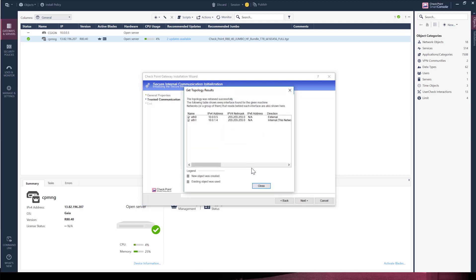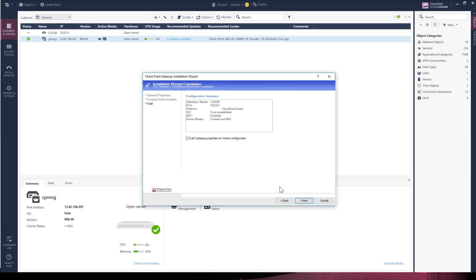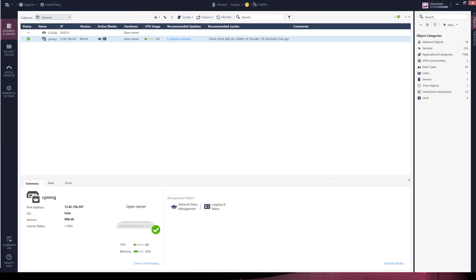Since we got the pop-up interface page, uncheck the edit gateway properties box for now. We will make changes later. Select finish. The gateway object is completed. Now we'll need to create and push out a policy.